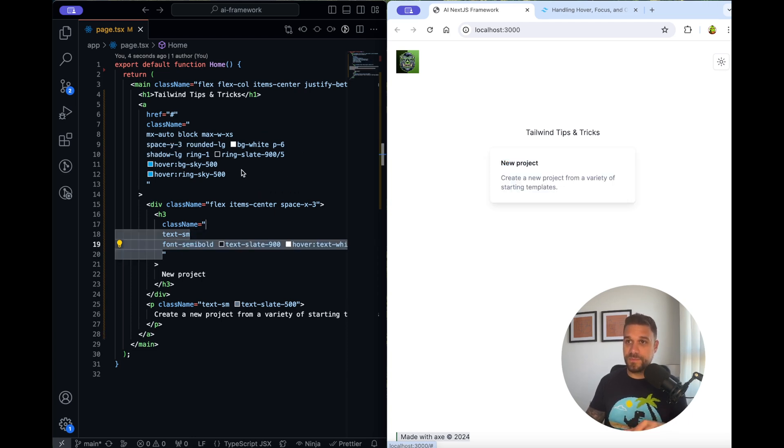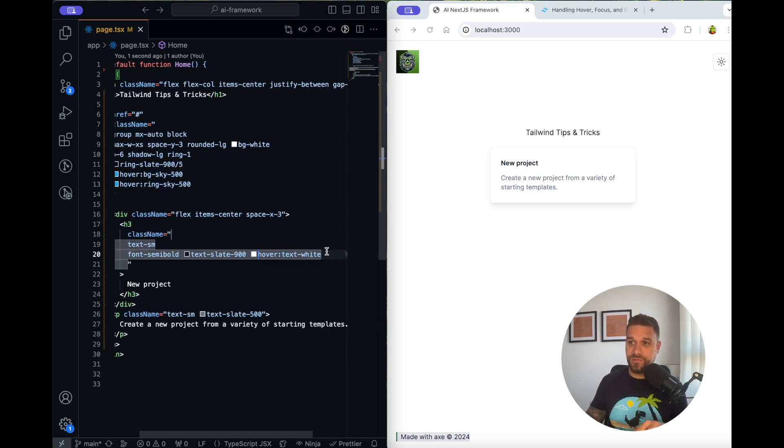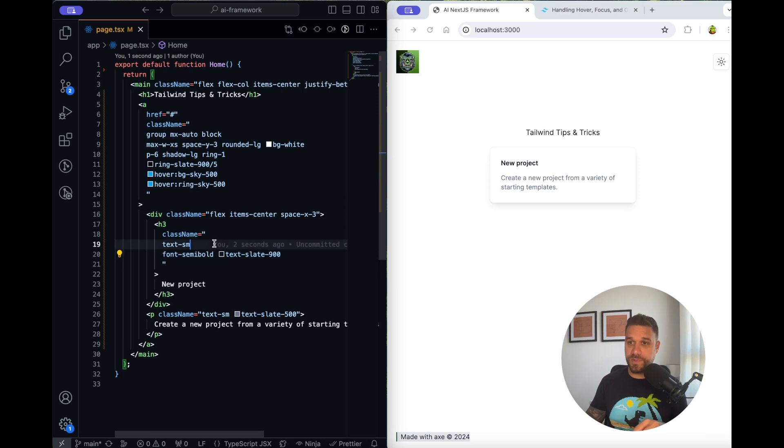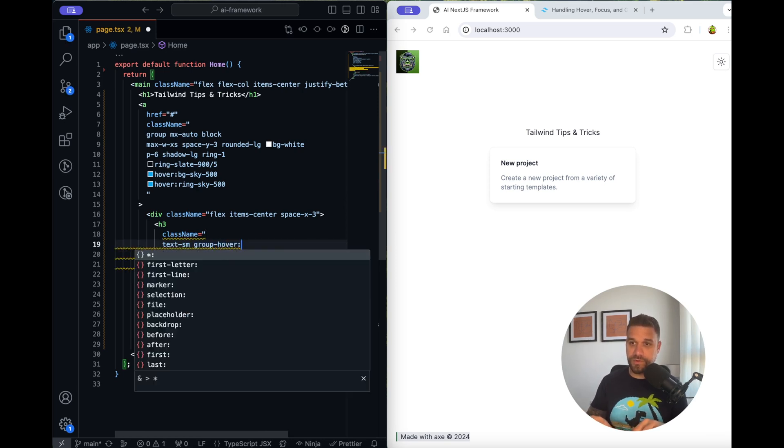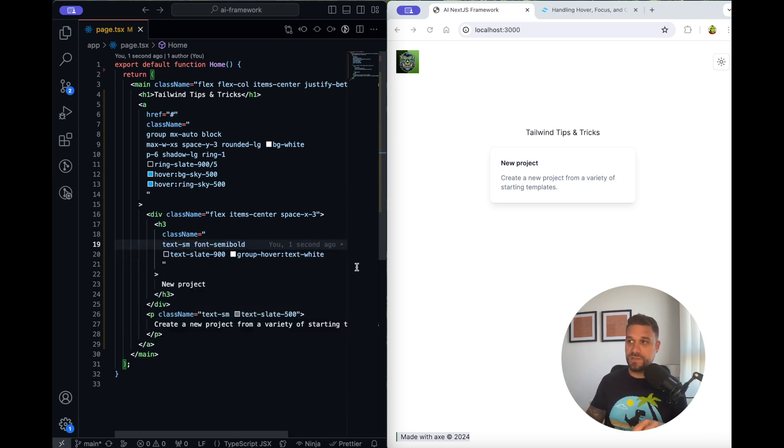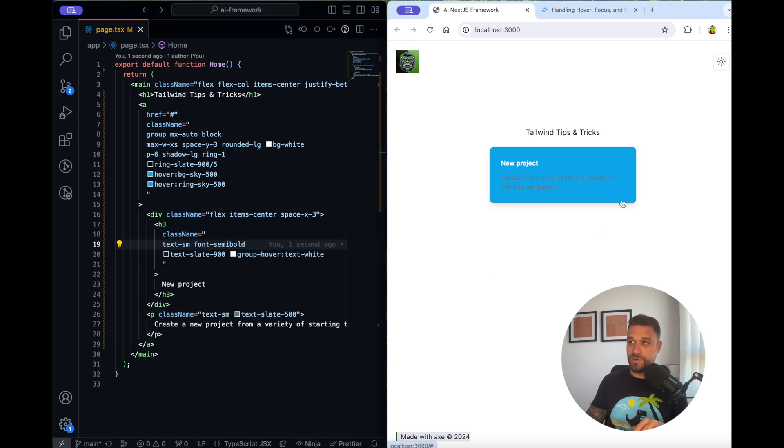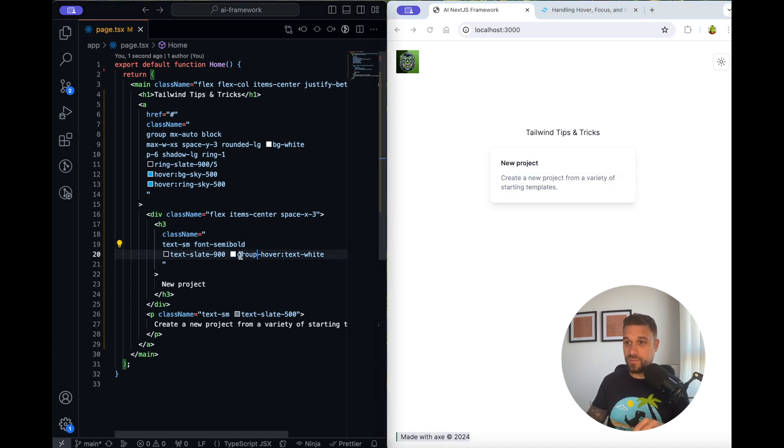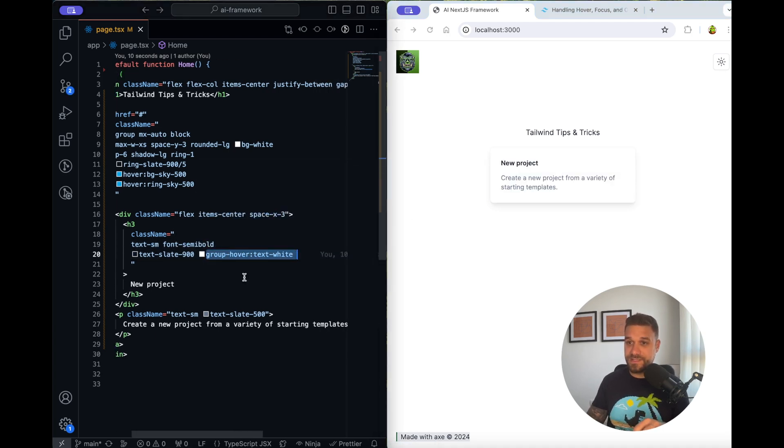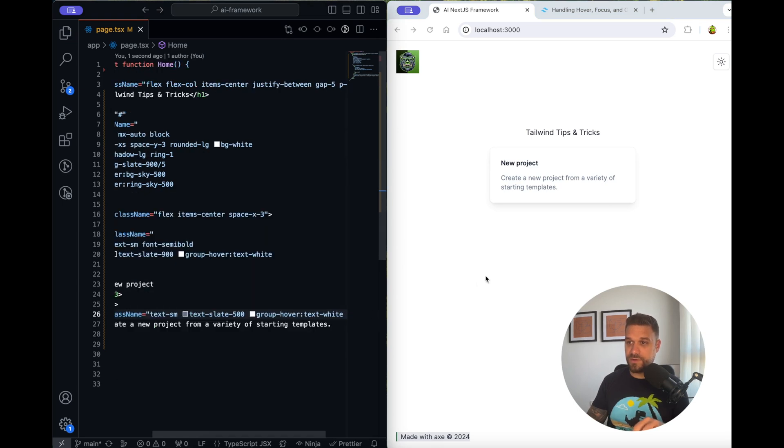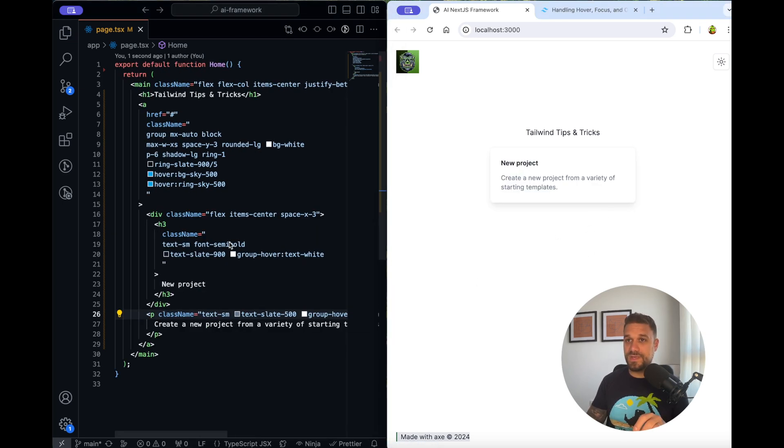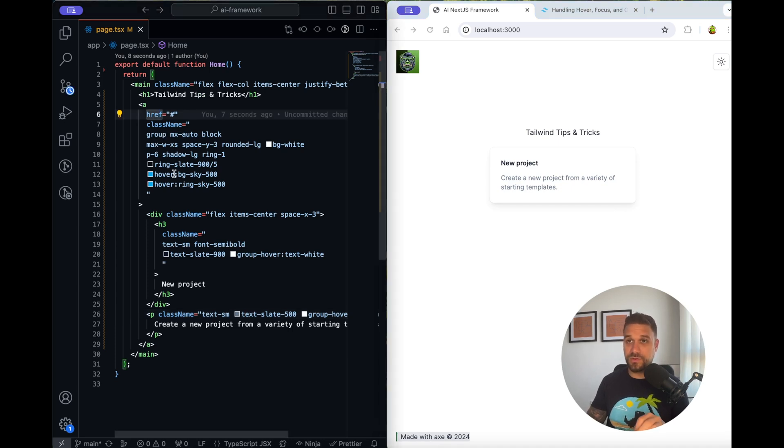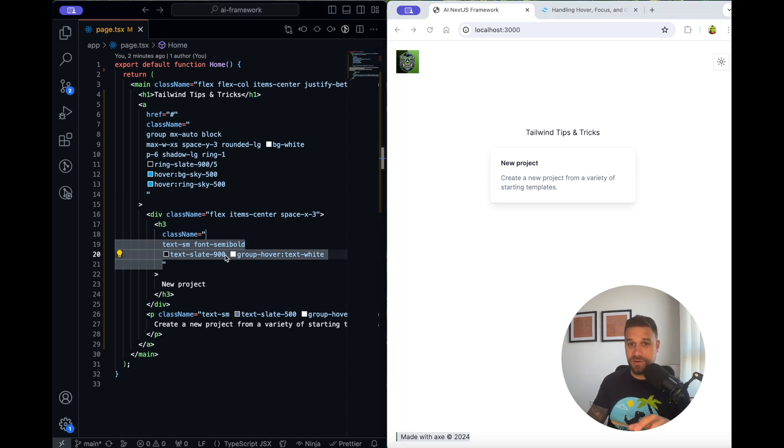For this problem we are going to use class name group. Here on our wrapper we are going to place group, and then instead of hover:text-white here we are going to place group-hover like this, and then text-white. So now when we hover over our div we are changing also the h3 tag, and we can place that same thing on our paragraph here and it's also going to work for this. So we have everything wrapped up into one group and based on our hover we are changing our colors. There are so many use cases for this group.